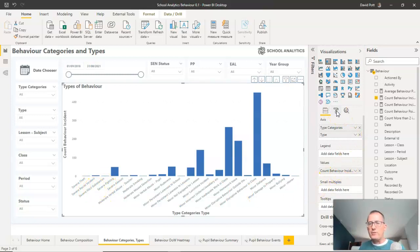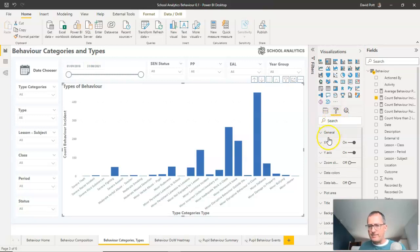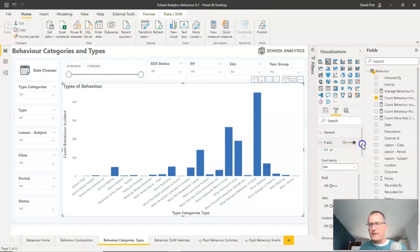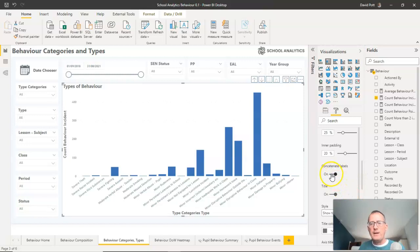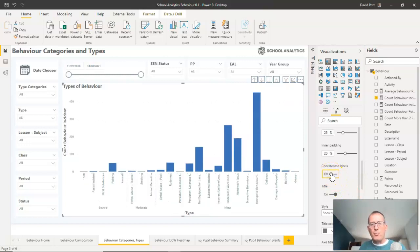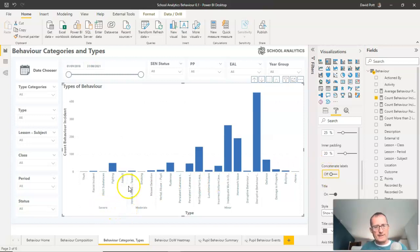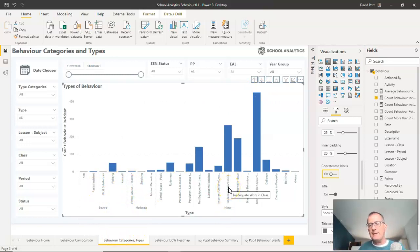So what I would normally do is go to the format tab, click on the x-axis, and if I scroll down here, I should find that there is an option that says concatenate labels. And if I turn it off, I will usually get a much more easy-to-read version of those labels. So it's categorized all these here as being severe and moderate and minor. And you can see it's just easier to read if it's in this format.